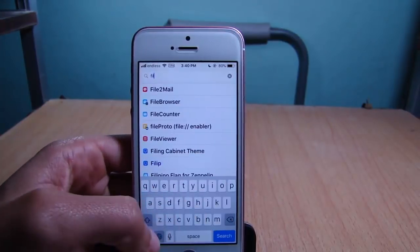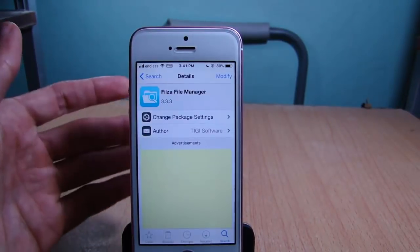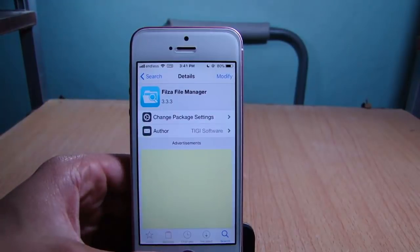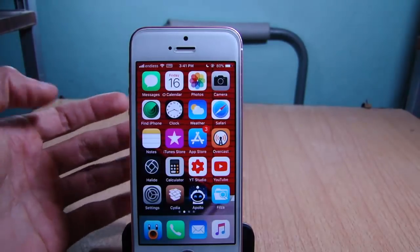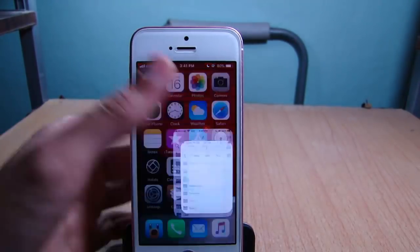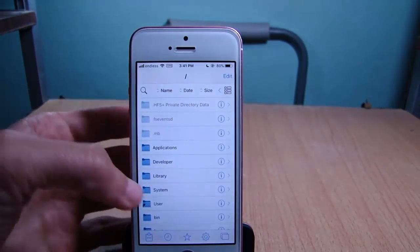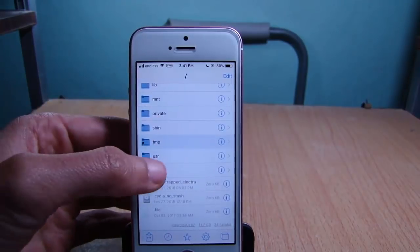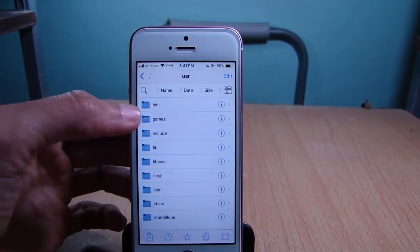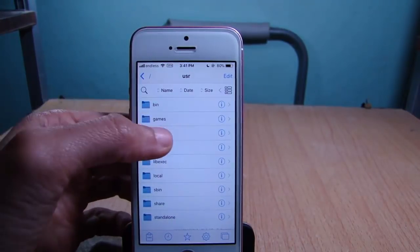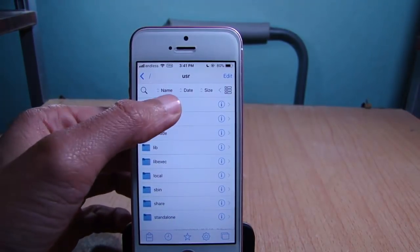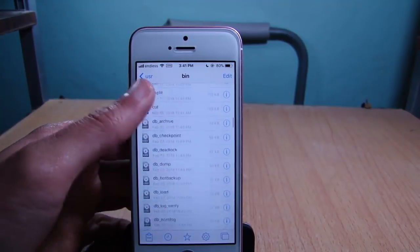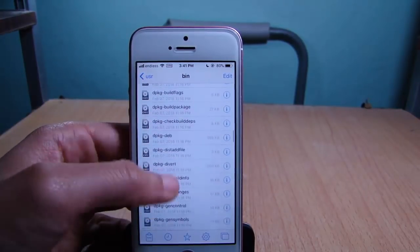For this tutorial you will need Filza — the official repo for it will be linked below the video. So launch Filza, scroll to 'user', tap on the folder that says 'bin', and scroll until you see 'sort'.